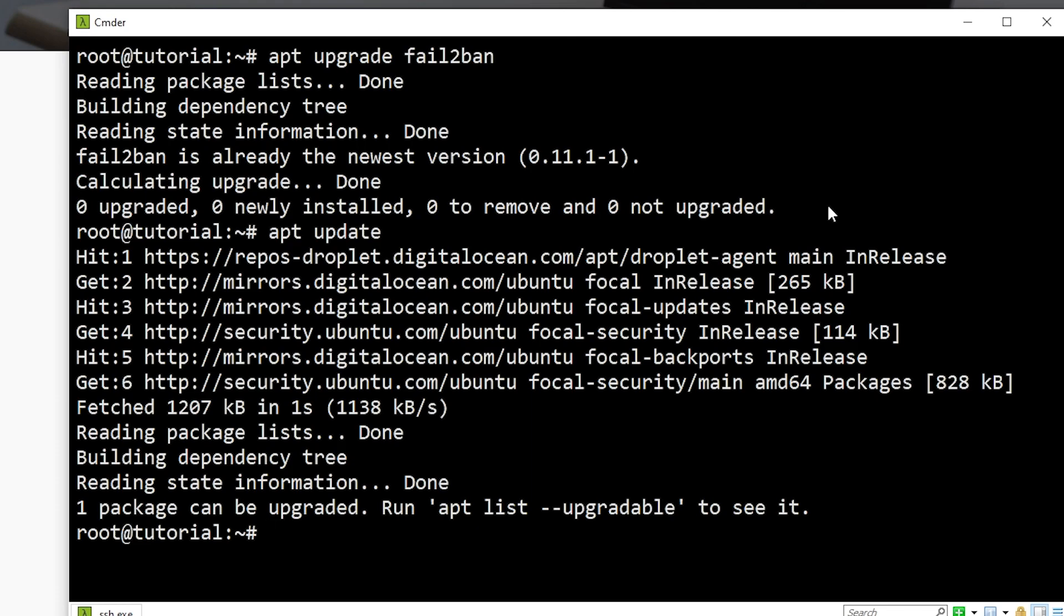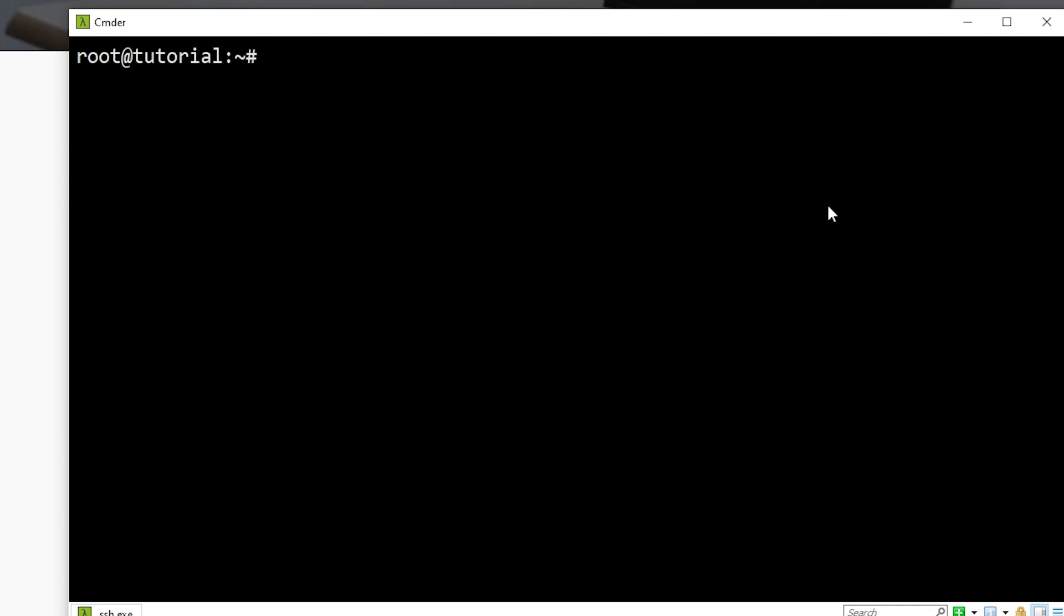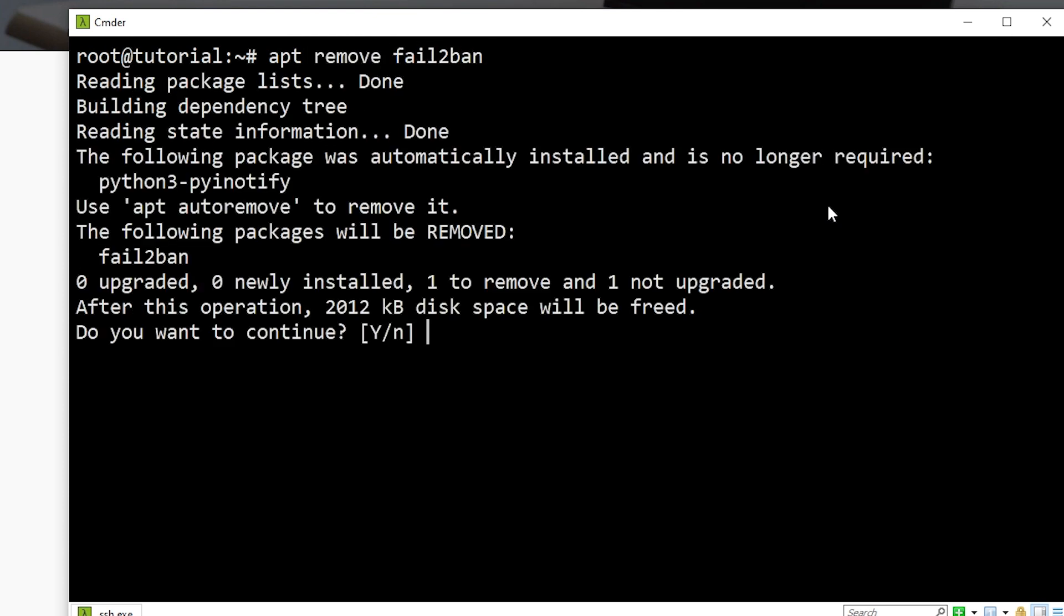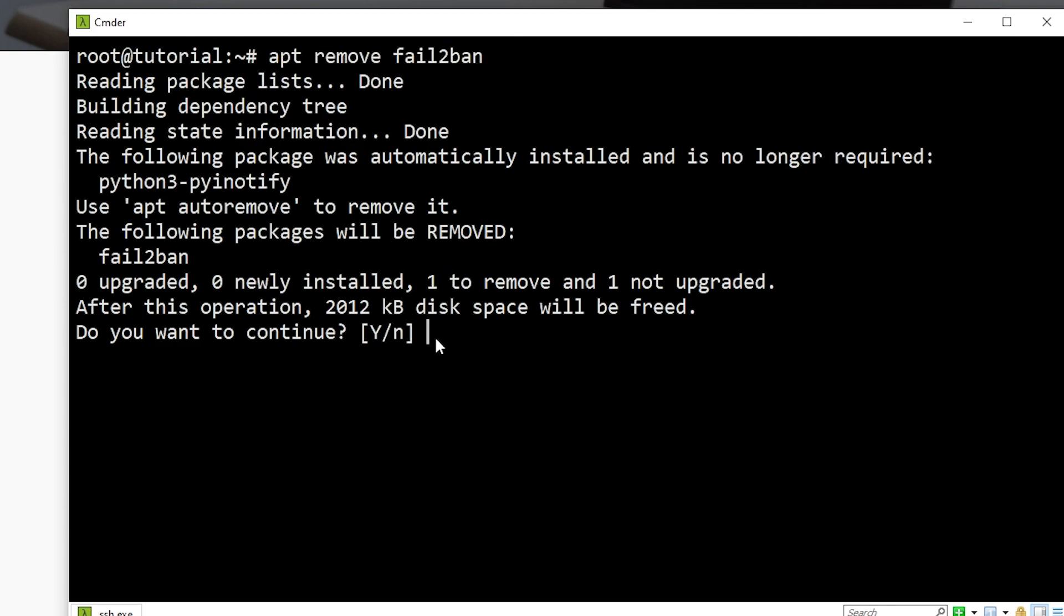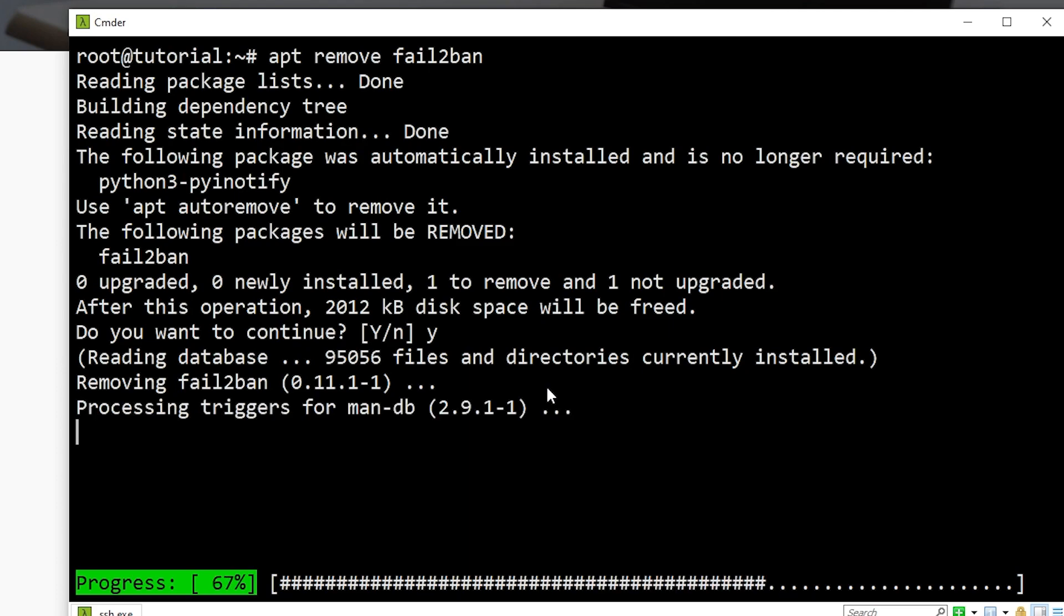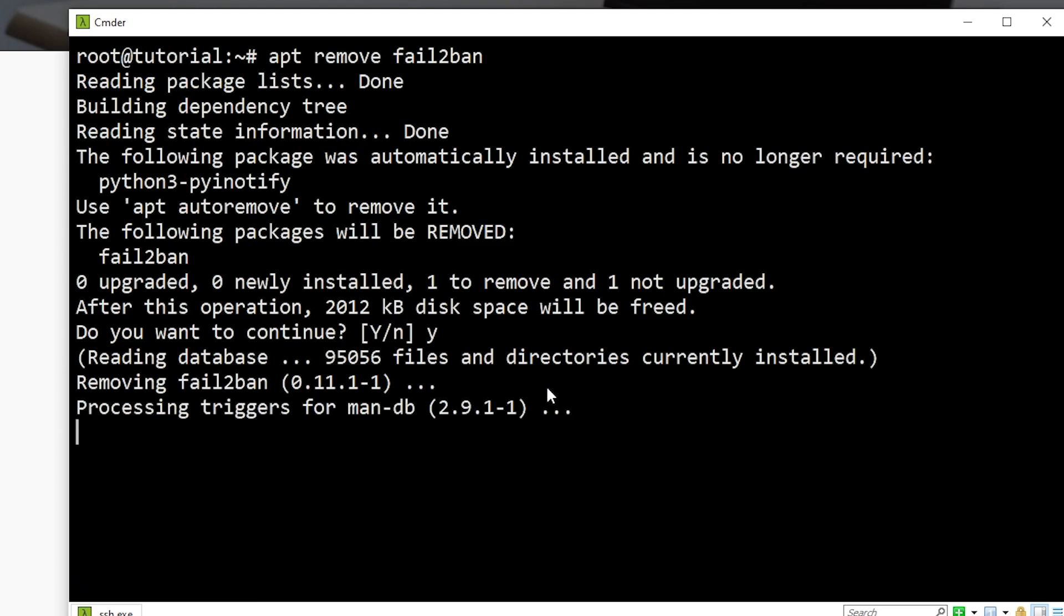And the last thing I want to show you is how you can remove services or remove packages from your VPS. So if I say apt-remove, fail-to-ban, it will now remove it, and it's going to ask me if I want to continue. If I did add a dash y flag to the end of this command, it will not ask me for this. But because I didn't, I have to specify why. And now it's going to go through and actually remove this software from my VPS.